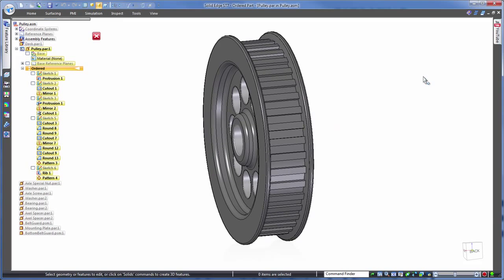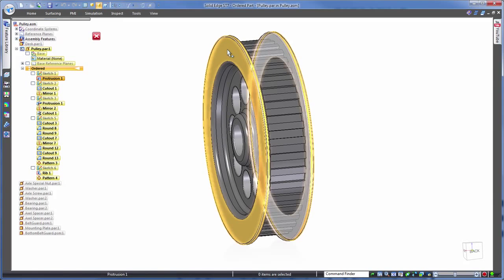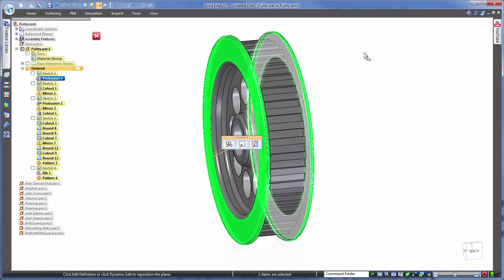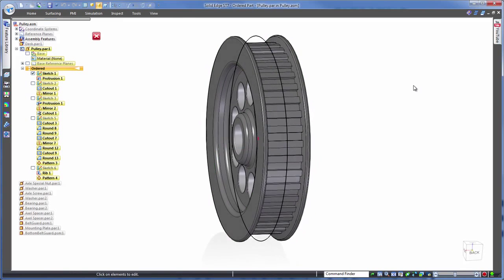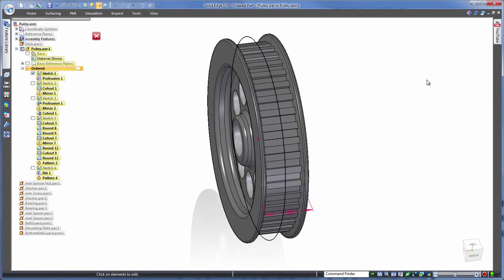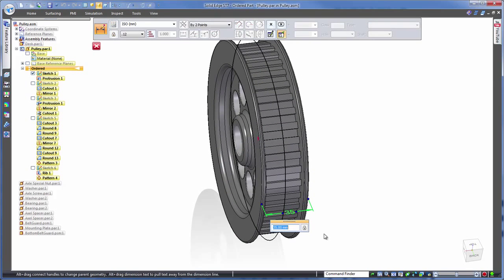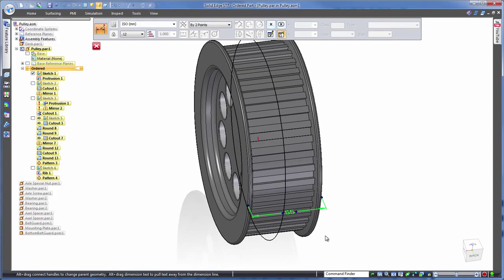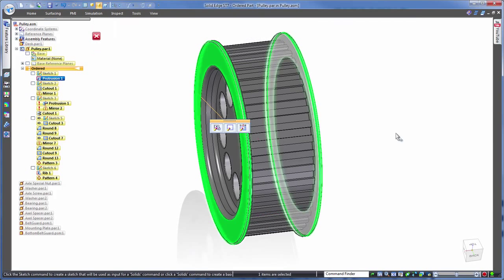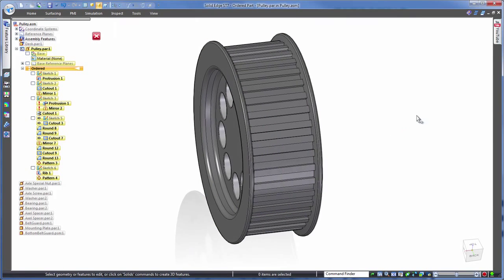It can be tricky finding which feature is the one that we want to edit, however Solid Edge does assist us by picking up the relevant feature after we click on the model in the graphics area. Let's take this 35mm dimension and change that to 55mm. Simple.